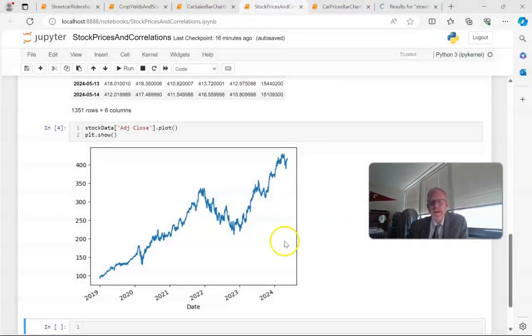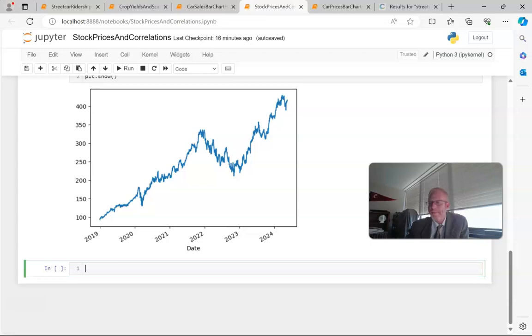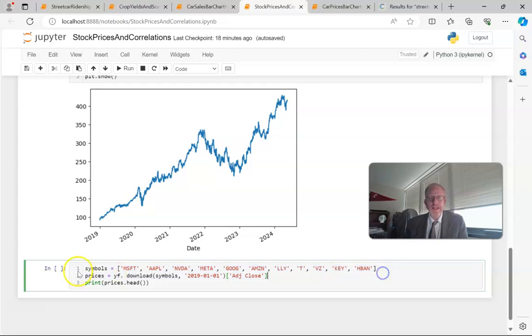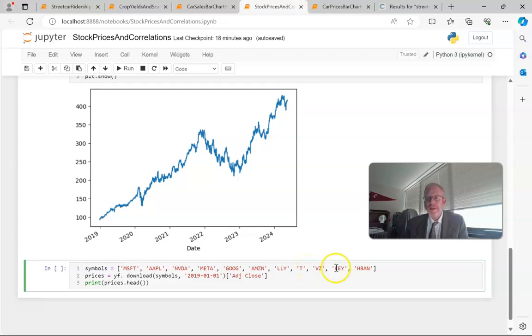Let's try this again, but this time I'm going to grab several stock tickers at the same time. To get multiple symbols, I simply put the symbols I want in a list. I chose several of the Magnificent Seven: Microsoft, Apple, NVIDIA, Meta, Google, Amazon, then a couple others—Lilly, which has done very well in the last few years, AT&T and Verizon, which tend to focus more on paying dividends than capital appreciation, and then a couple of regional banks.